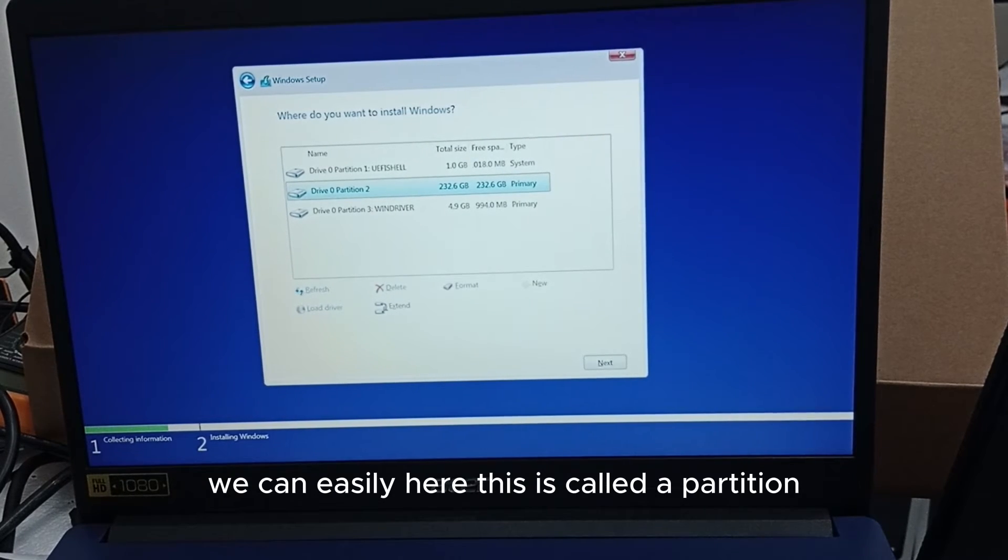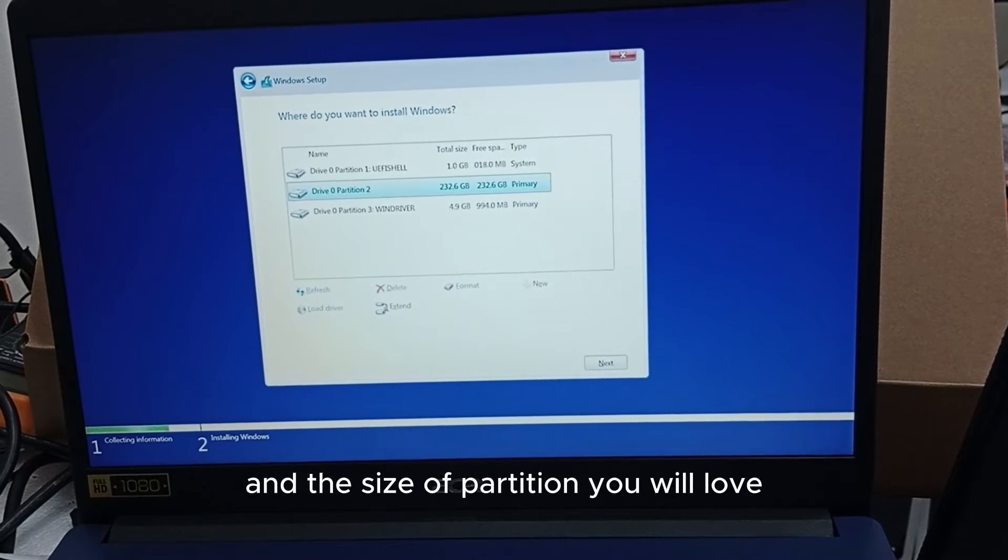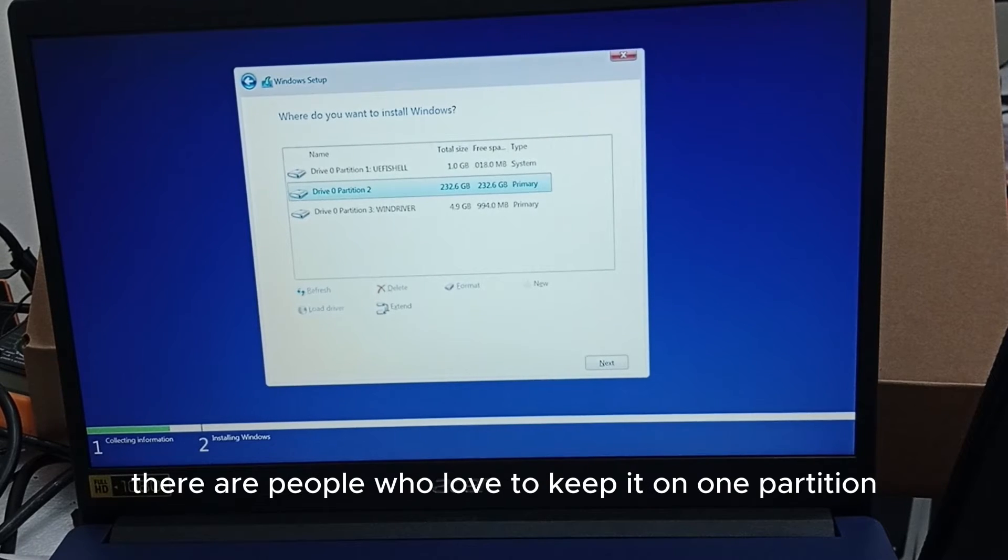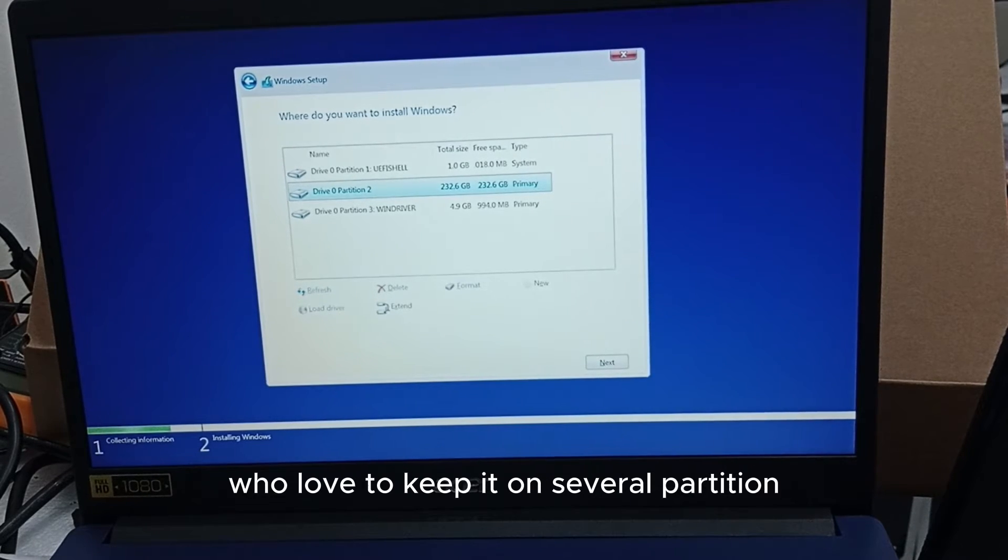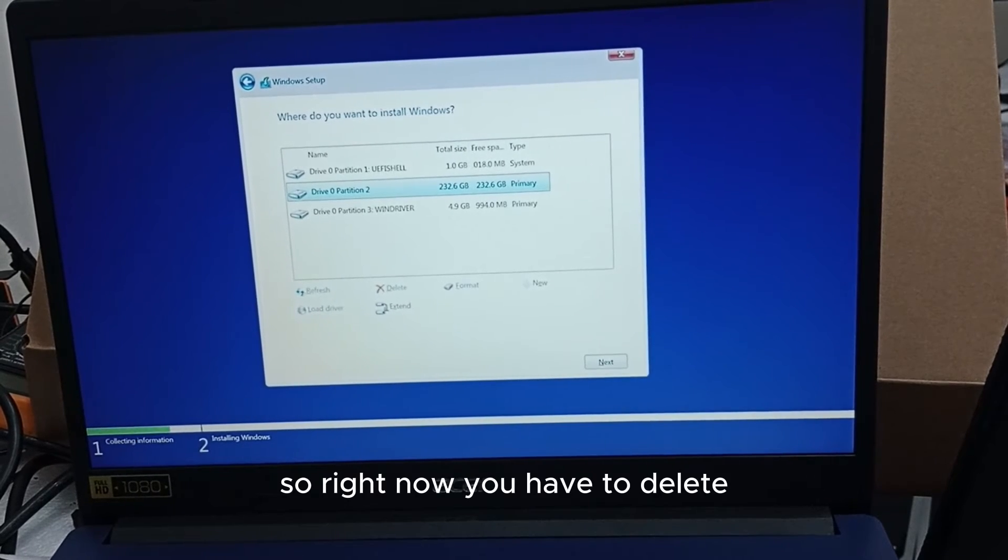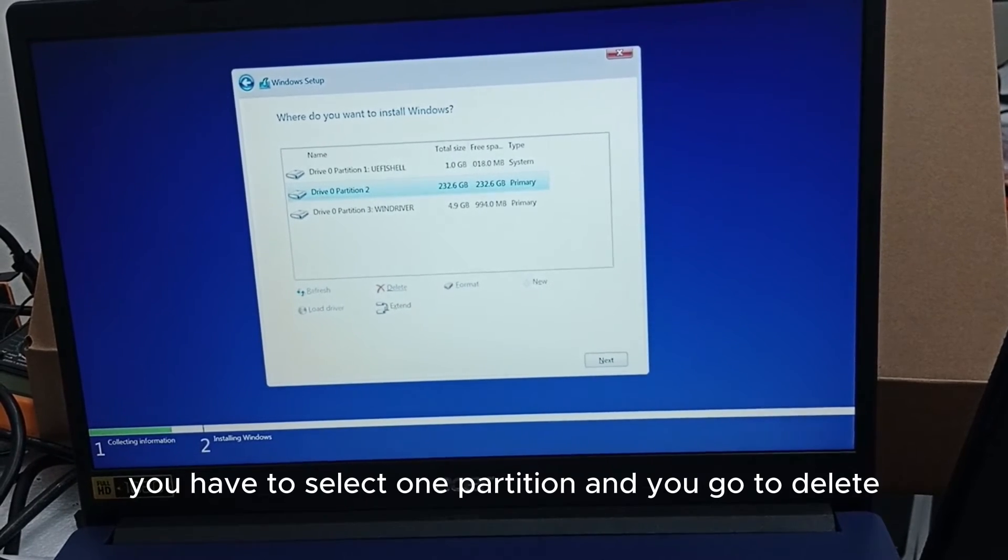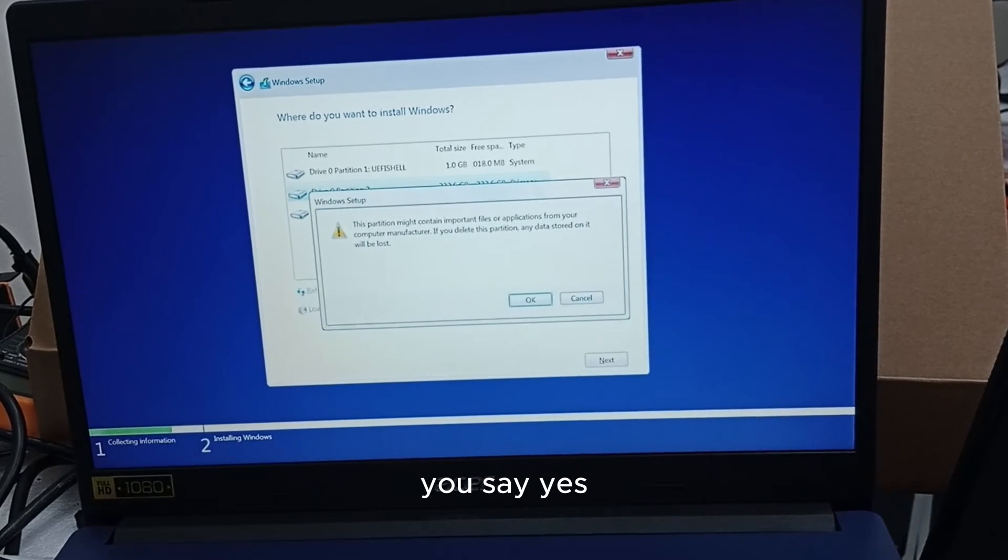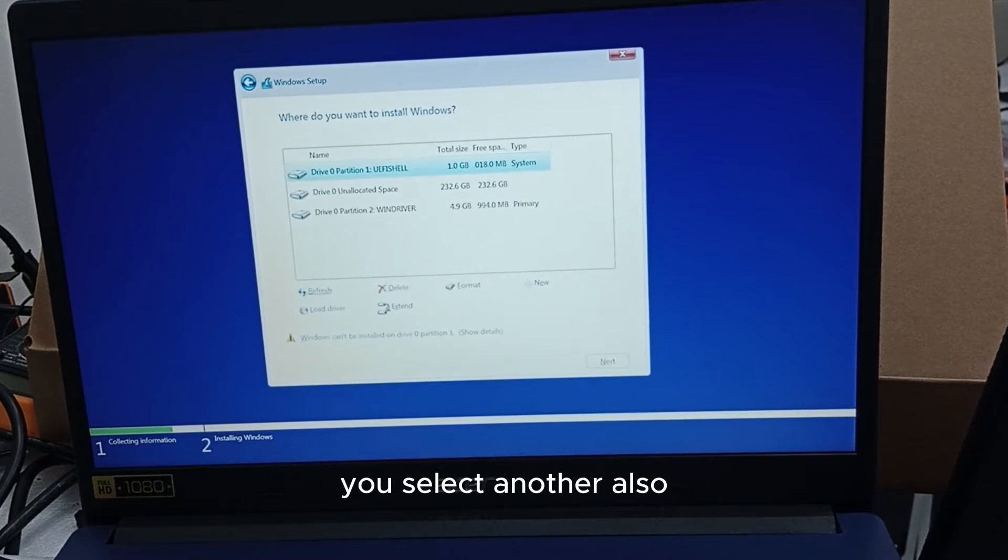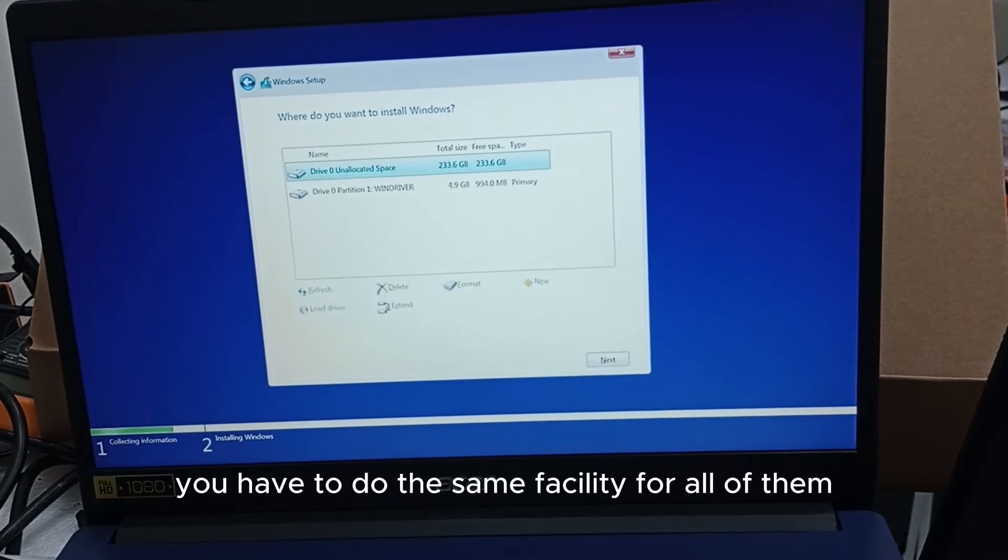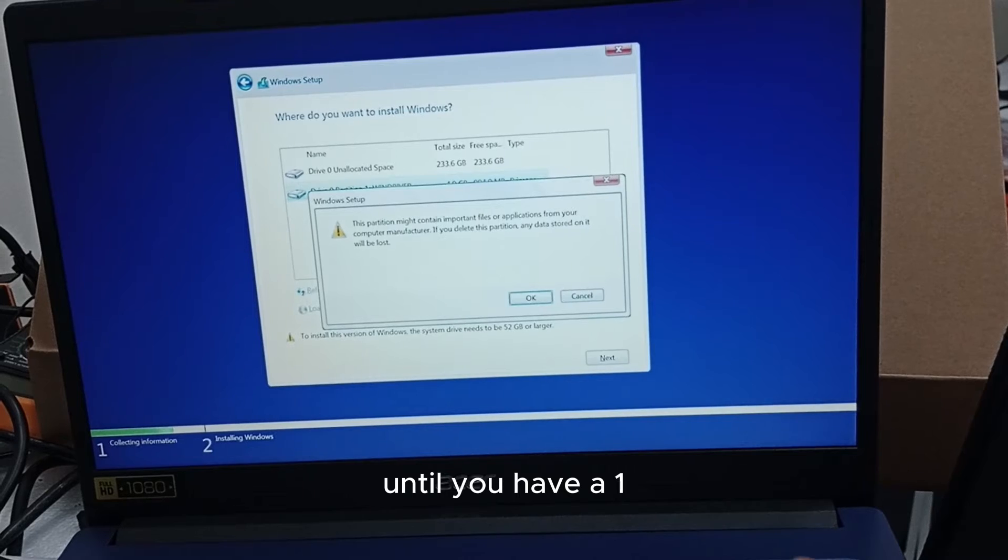It depends on the size. There are people who love to keep it on one partition, there are others who love to keep it on several partitions, it depends on you. Right now you have to select one partition and you go to delete. It will ask you for the option of delete, you say yes, okay to delete. You select another also, you have to do the same procedure for all of them until you have one.